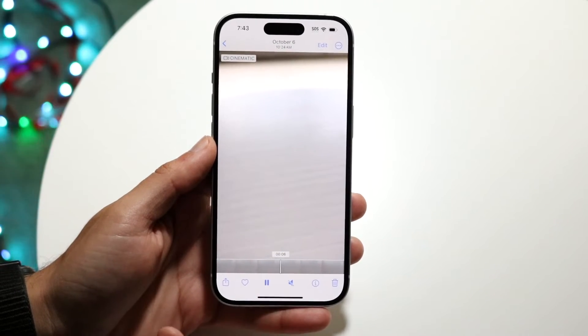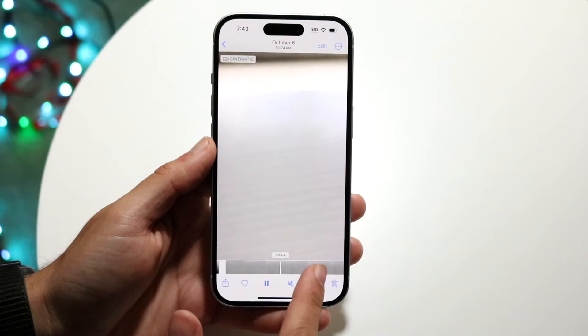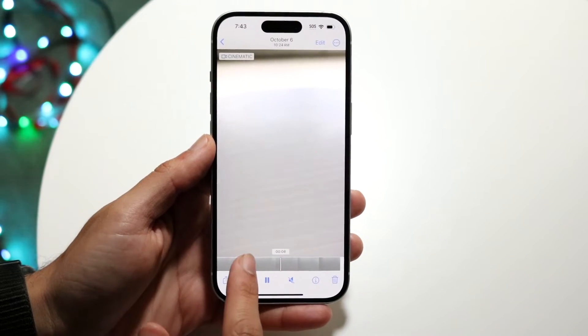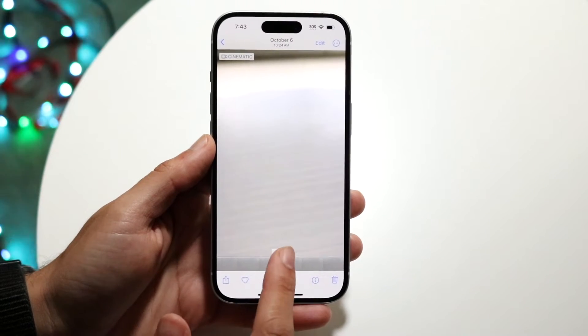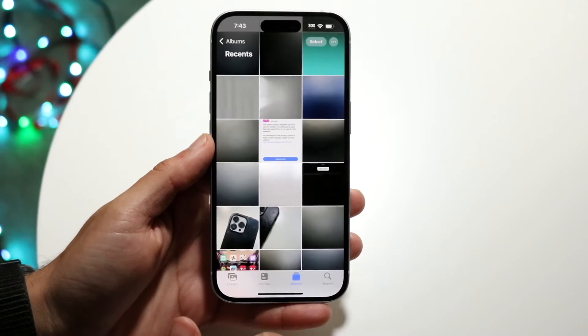So you can just tap on that photo or video and you can go forward and rewind it basically just this way.